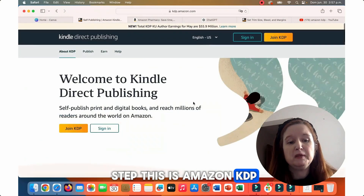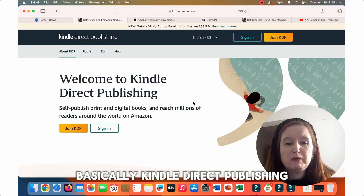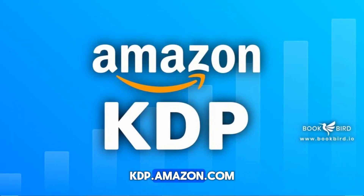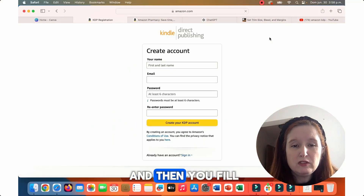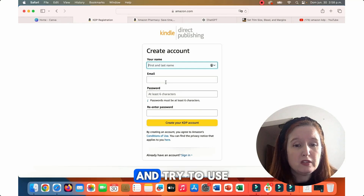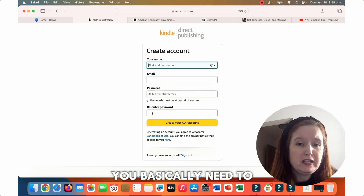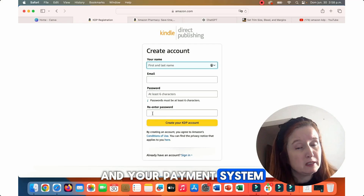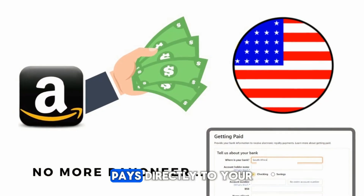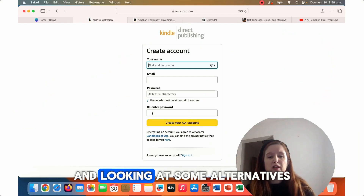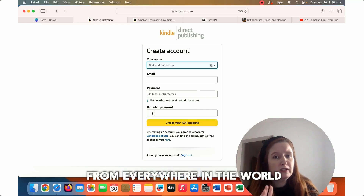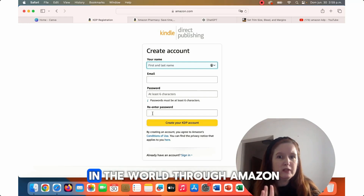This is Amazon KDP — Kindle Direct Publishing. You have to go to kdp.amazon.com, join KDP, and fill out your account. If you already have an Amazon account, your password should be the same and try to use the same email you've always been using. You basically need to fill in some tax information and your payment system. Kindle pays directly to your bank account in the US, though it will depend on which country you are in — but you can do this from everywhere in the world, and you can offer your books anywhere in the world through Amazon.